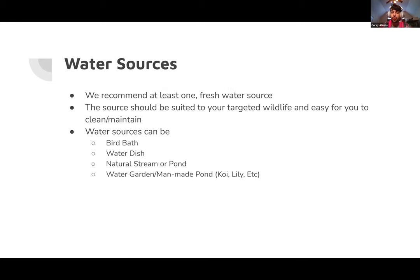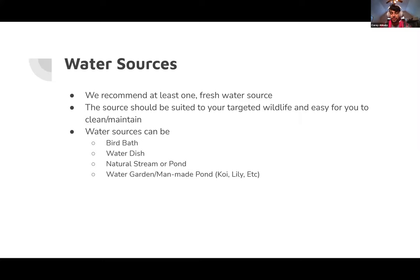For water sources, one source is fine. When choosing a water source, make sure it's suited for your targeted wildlife and, importantly, easy to maintain. Personally, it should be a 70-30 split where 30% is focused on the targeted wildlife and 70% on cleaning and maintaining — because the birds are not going to scrub that bird bath; you are. Your backyard paradise should not feel like a chore.